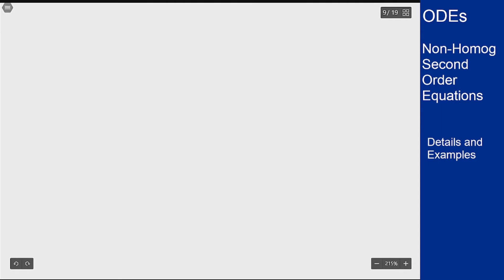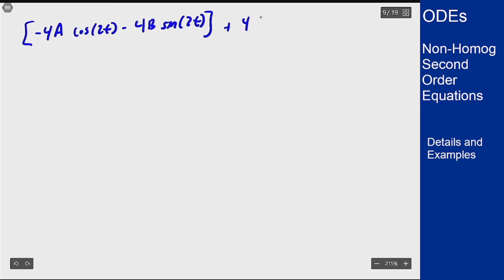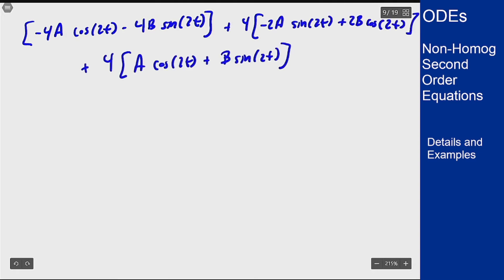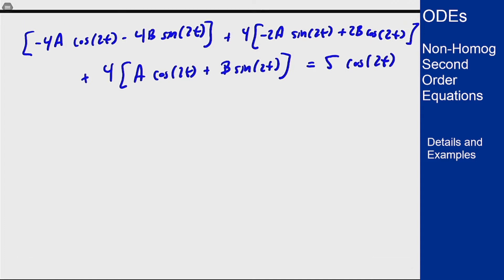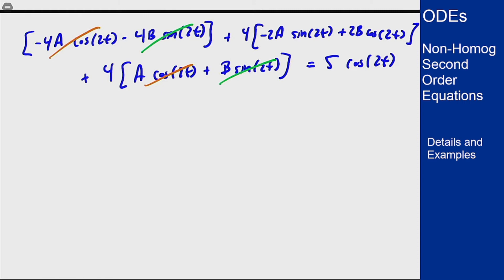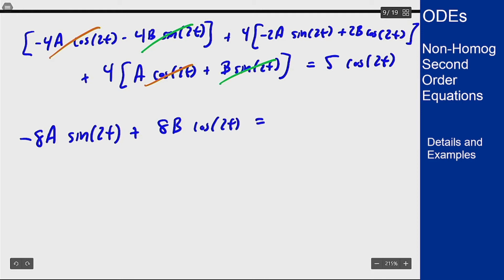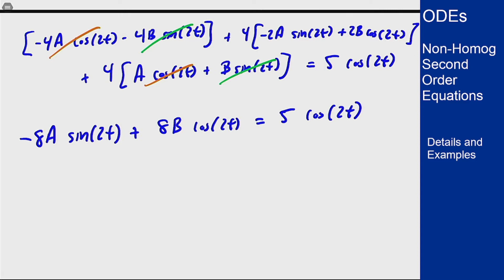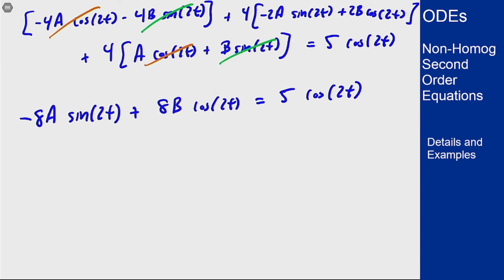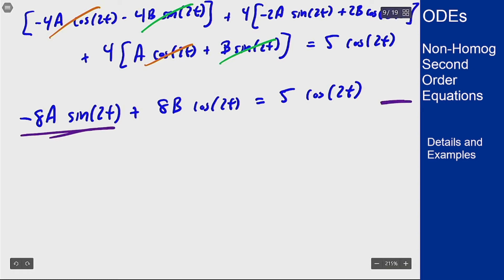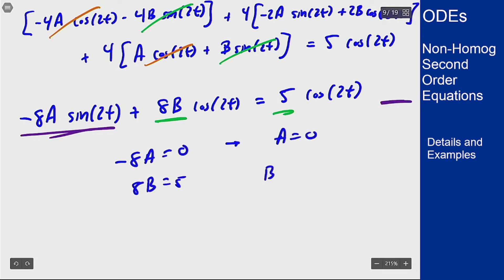Taking the true derivatives of y_p = a cos(2t) + b sin(2t) and plugging into the equation, the cosine terms cancel each other and the sine terms cancel after distributing the 4. What remains is negative 8a sin(2t) plus 8b cos(2t) equals 5 cos(2t). Matching coefficients: negative 8a = 0 and 8b = 5, giving a = 0 and b = 5/8.